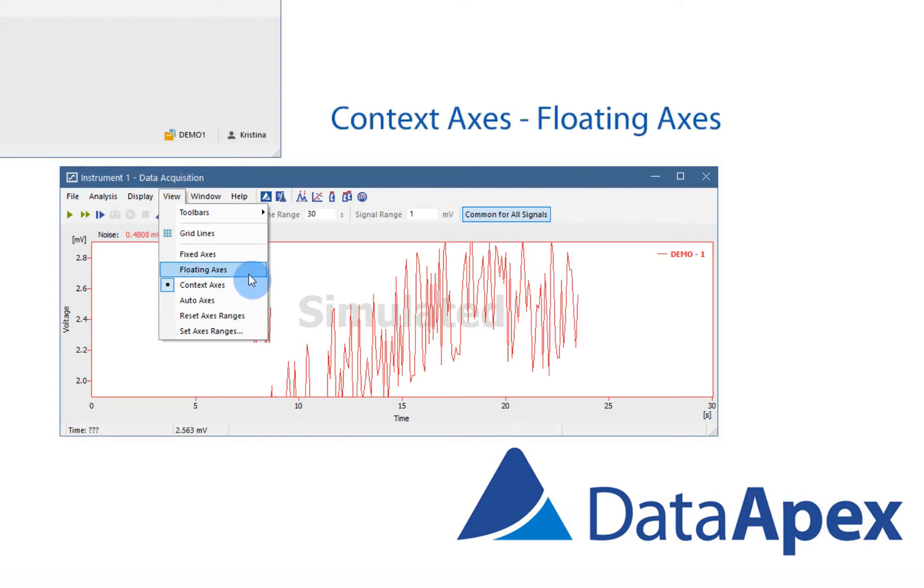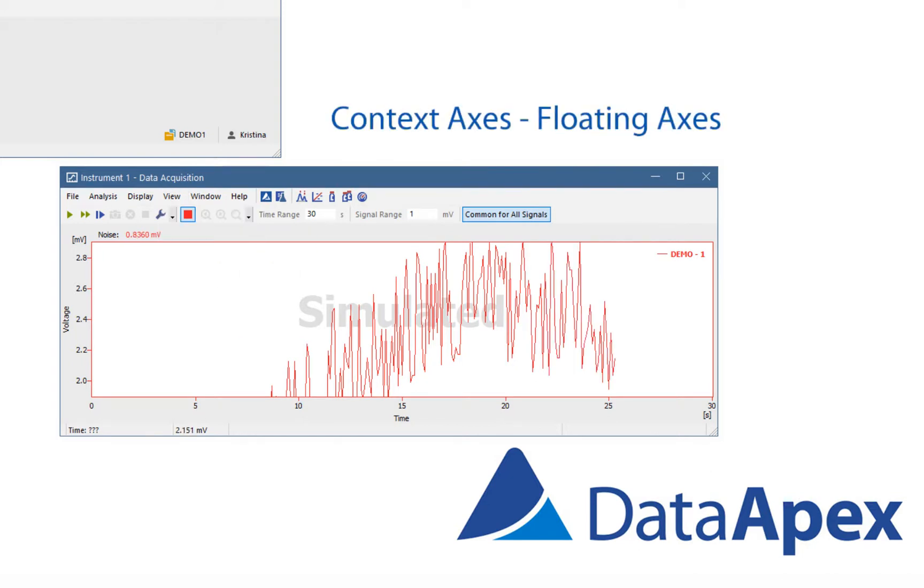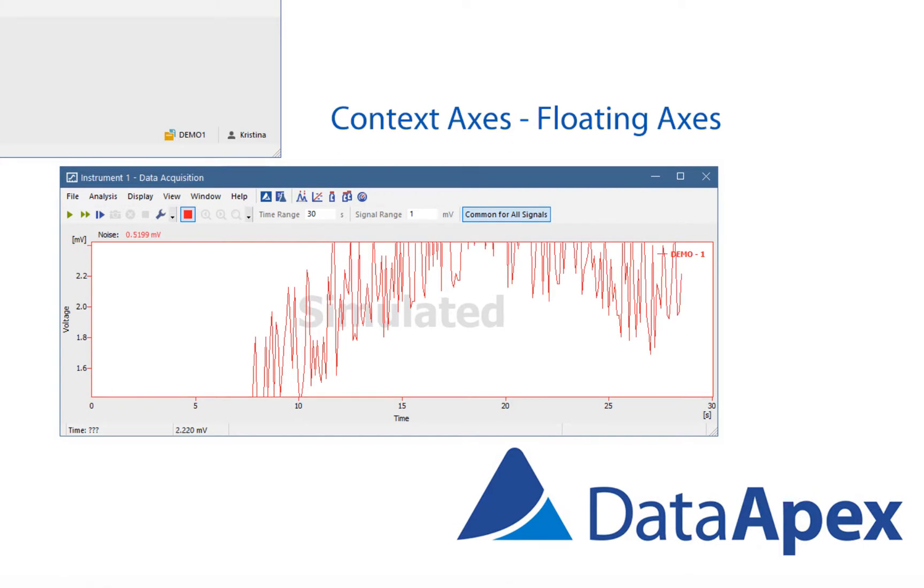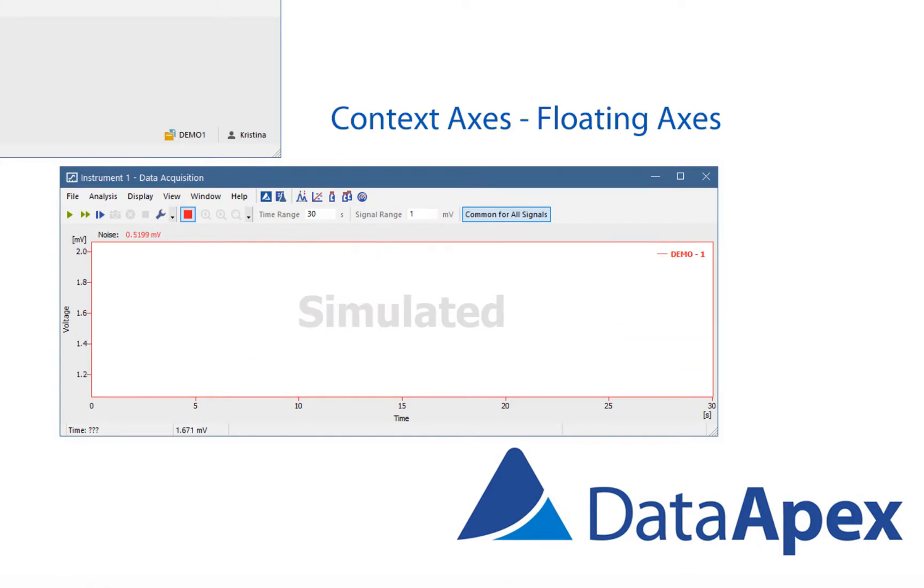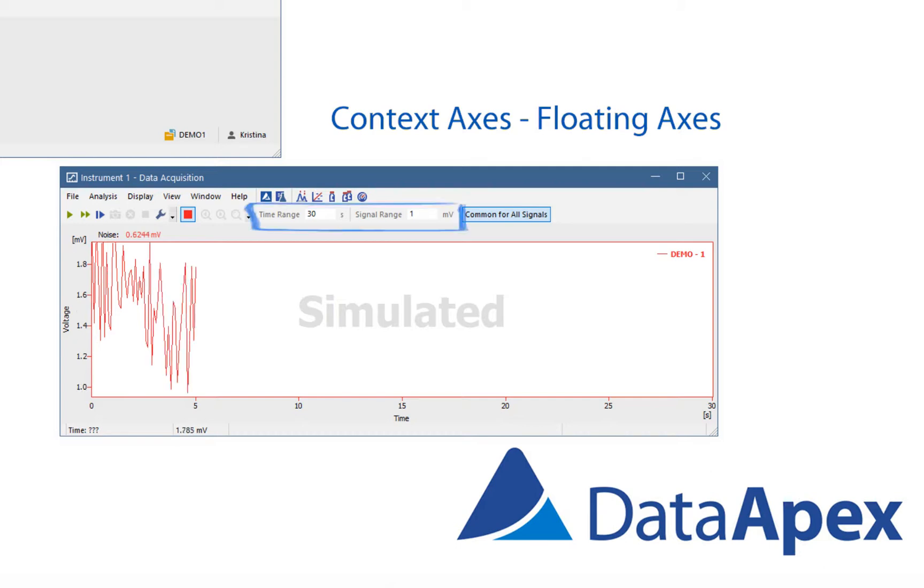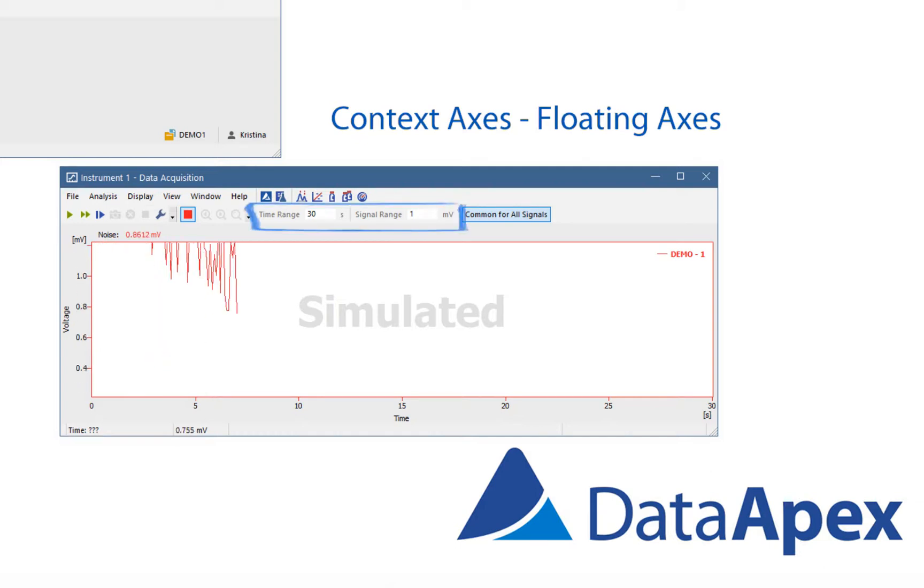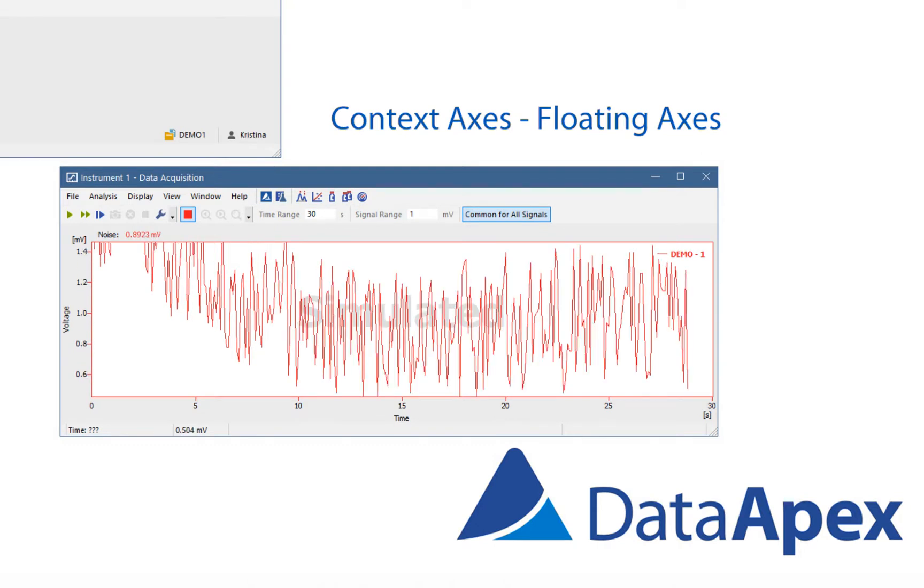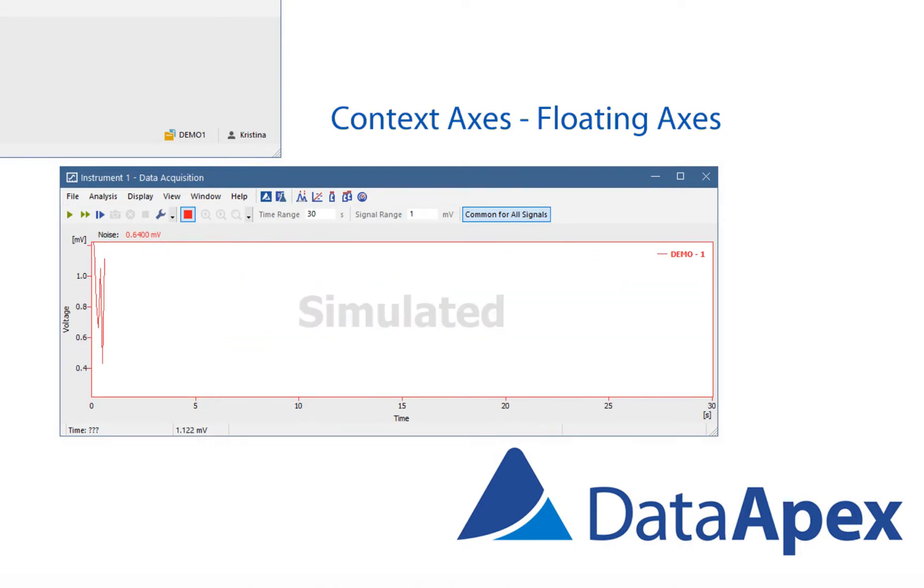Floating axis is selected when the instrument isn't running and we are monitoring the baseline. Signal is automatically vertically centered and displayed in relative ranges based on the fields above the area for signals. When the signal reaches the end of the graph area, the signal returns to the start again.